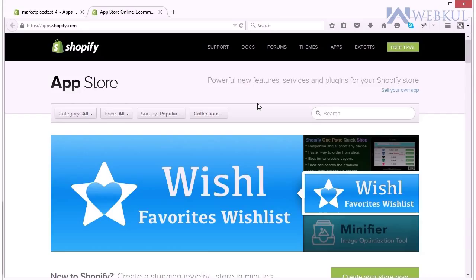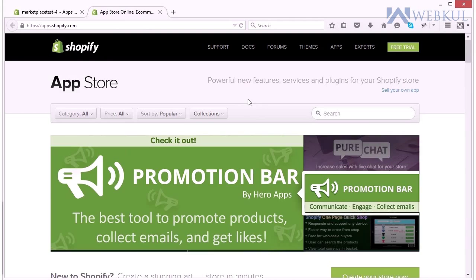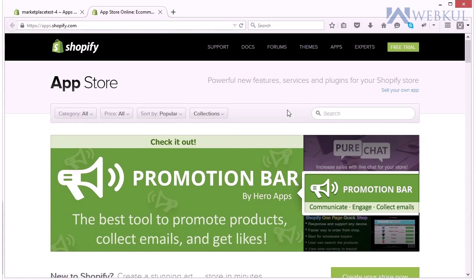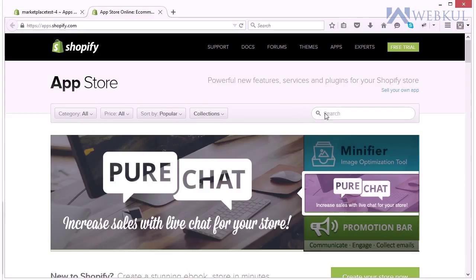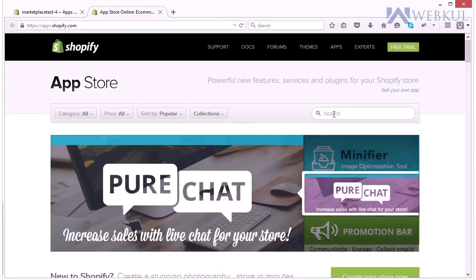Hello and welcome. Today we will learn to install multi-vendor marketplace app. To install multi-vendor marketplace app you need to go to apps.shopify.com and write multi-vendor marketplace in the search tab.